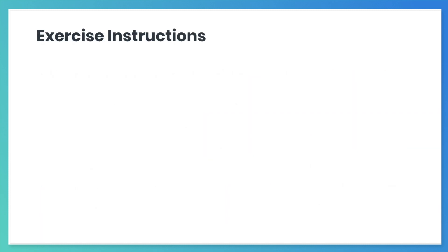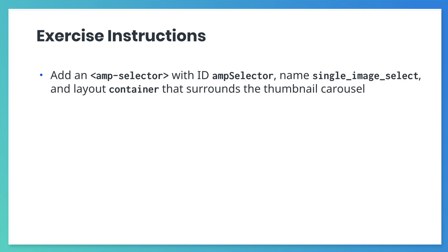Now, let's do this. Add an AMP selector, which has the ID ampSelector, the name single_image_select, and the layout container. The AMP selector should contain the thumbnail images AMP carousel.